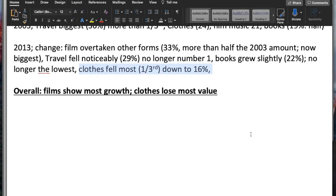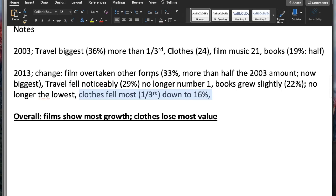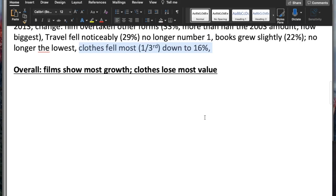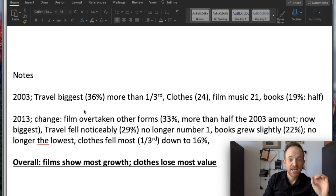My final note for the overview: film shows the most growth and clothes lose the most value. Films grow and clothes lose the most value — that's the overall overview of the change in those two pie charts.